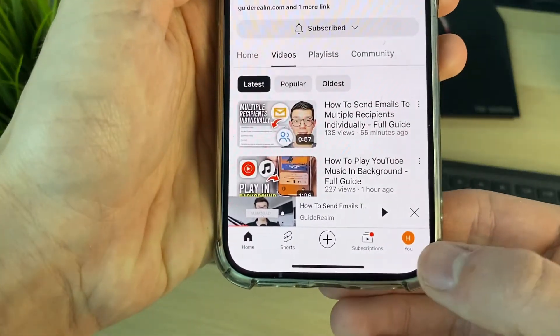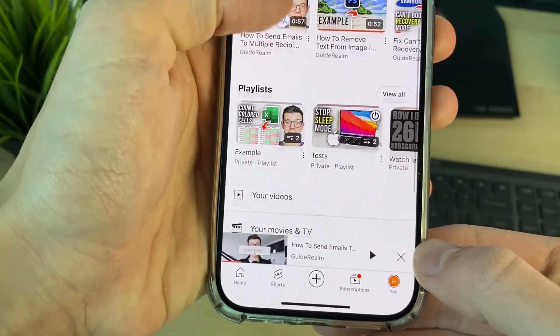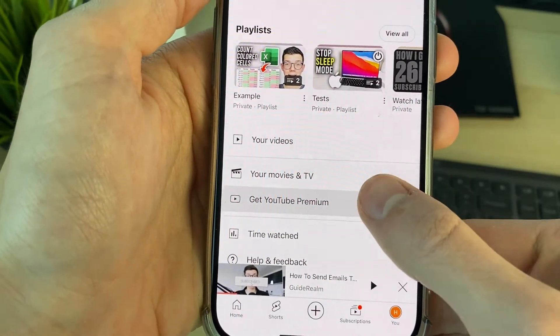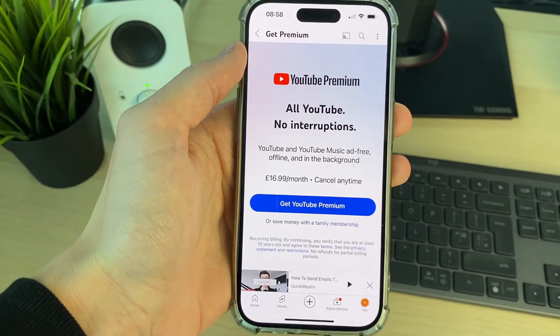To get it, click on the profile button in the bottom right. You can scroll down and click on Get YouTube Premium and then subscribe.